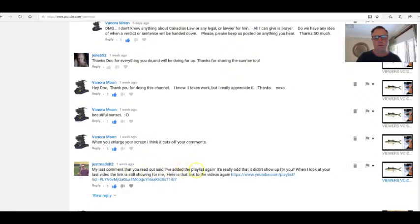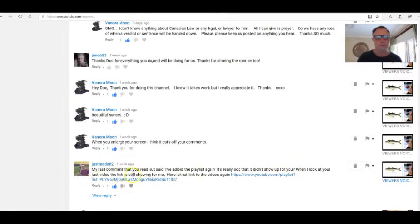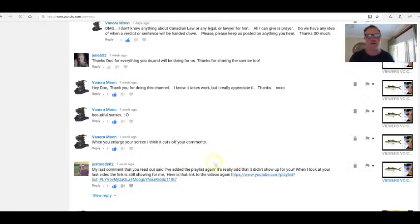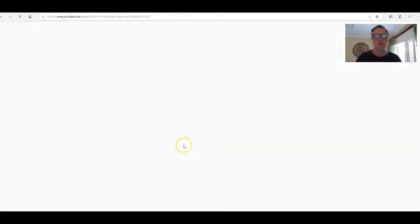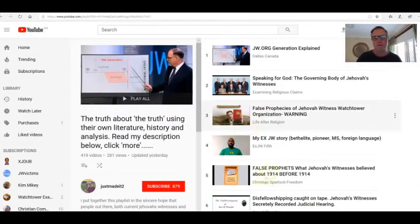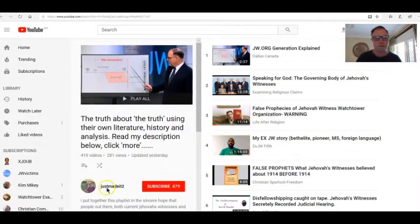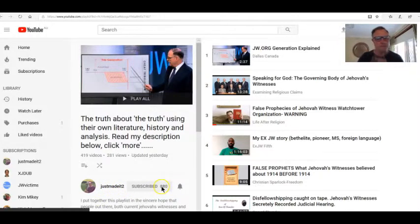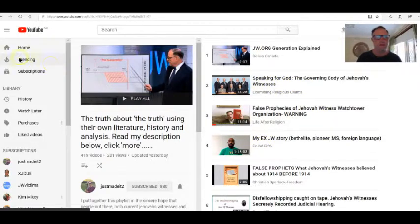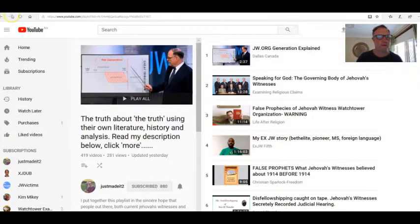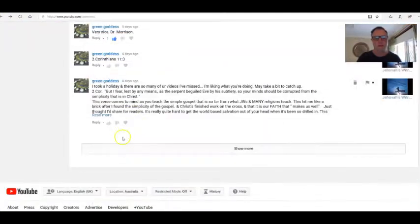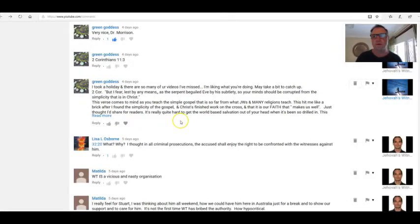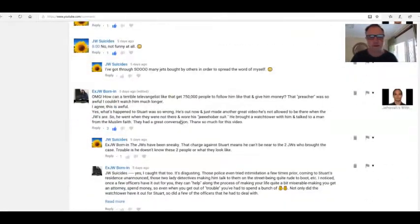Let's start from here. We've just made it to my last comment that you read out. Said I've added the playlist again, it's really odd that it didn't show up for you. When I look at your last video, the link is still showing for me. Here's the link to the videos again. Now this is a very important link. I had a look at it, I'm even on the link of XJWs and things like that. I better subscribe. I subscribed to his channel. He's got all these links, very important.